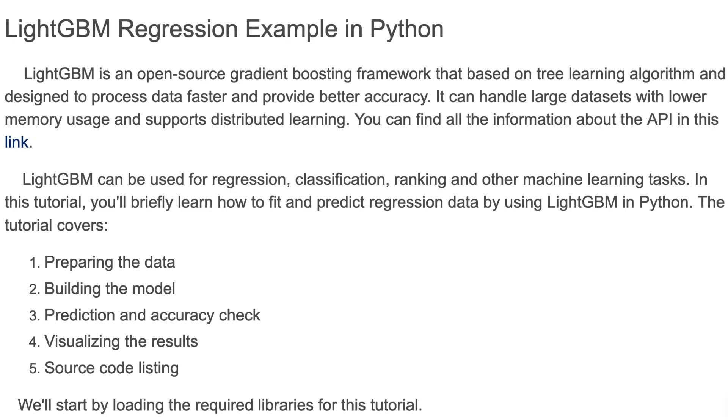Hello and welcome back to my channel. In this tutorial, I'm going to explain LightGBM regression example in Python. LightGBM is an open source gradient boosting framework that's based on tree learning algorithm and designed to process data faster and provide better accuracy. It can handle large datasets with lower memory usage and supports distributed learning.